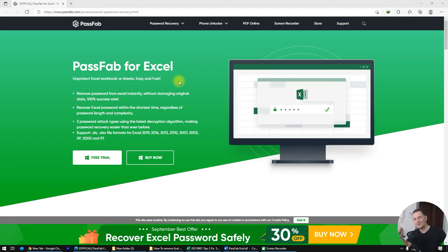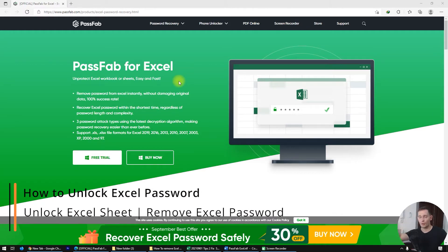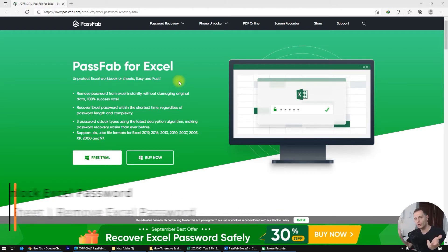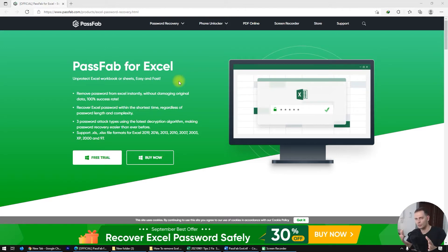Hello my friends, welcome to this video tutorial. I'm Daniel from Tips to Fix. Today I'll show you how to recover your password from Excel. If you have a document with a password you put on your file and you don't remember it — you have some ideas but don't really remember — here is PassFab for Excel to help you recover your password.